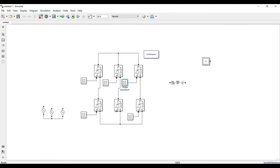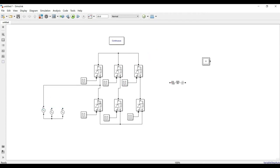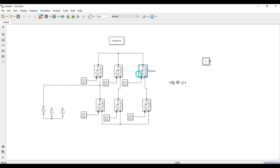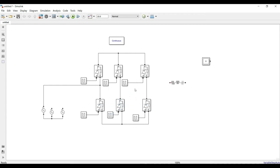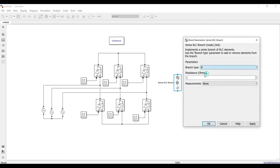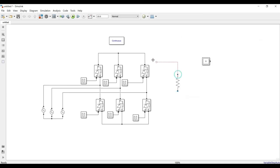Now I need the pulse generation. Gate pulses: one for thyristor one, two for two, three for three, four for four, five for five, and six for six. Pulse six is now properly connected. I shift the sources slightly: this is phase A, this is phase B, and this is phase C — or R, Y, and B. The R load is 10 ohms, connected here with the other terminal going to the negative rail.